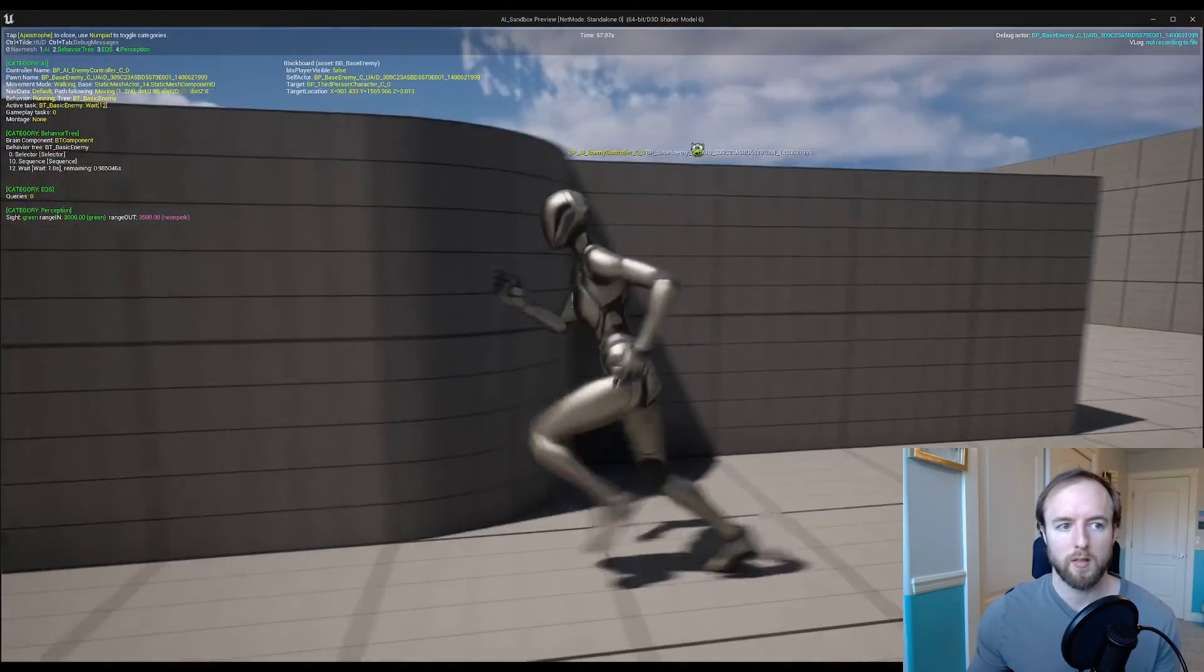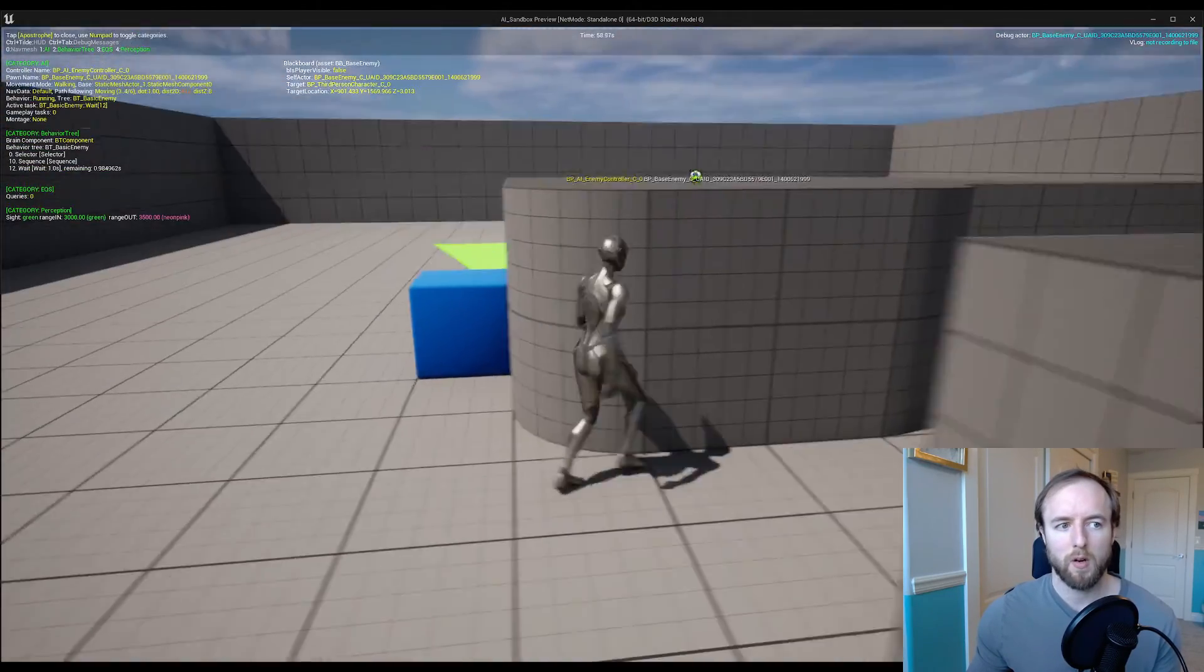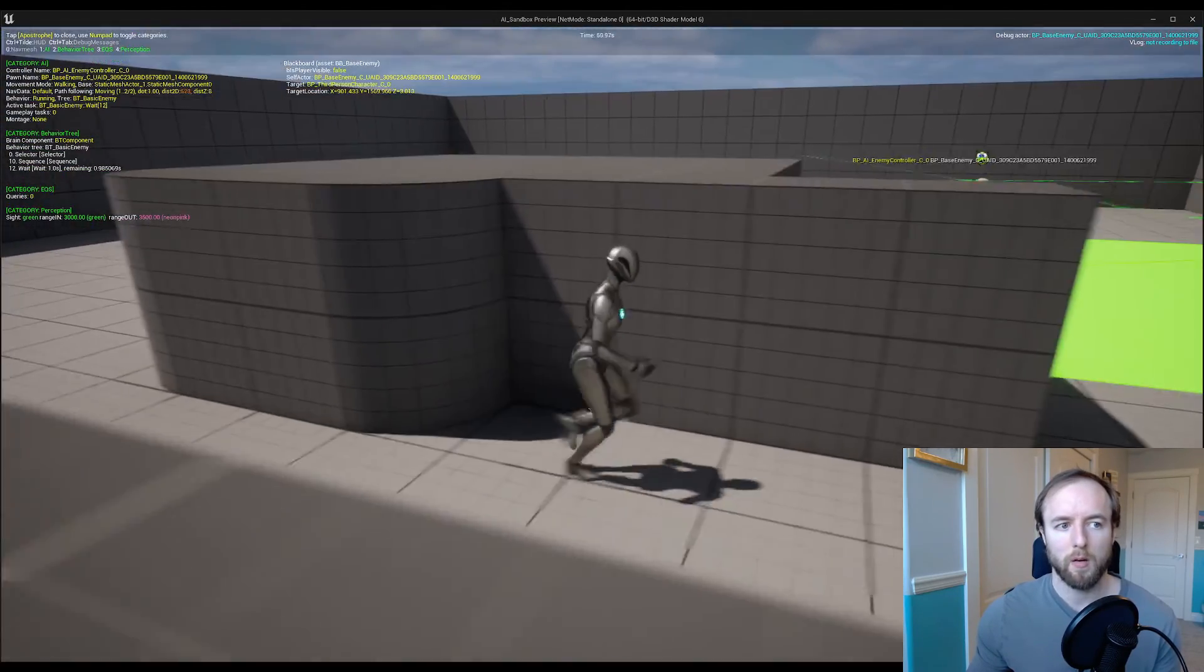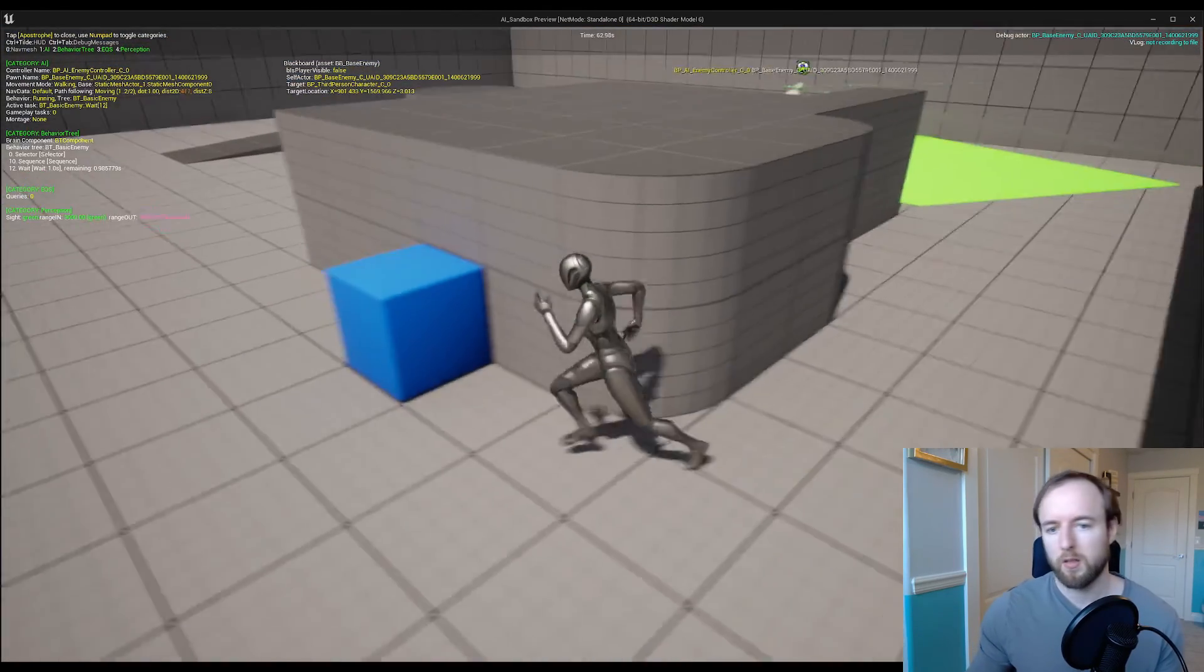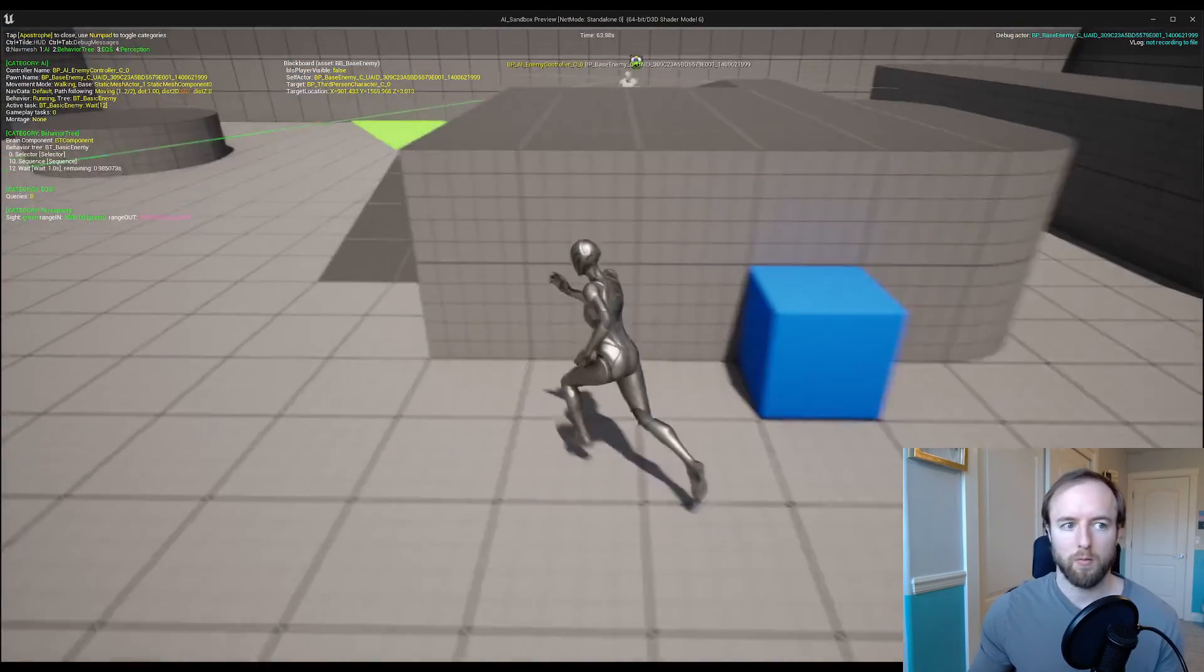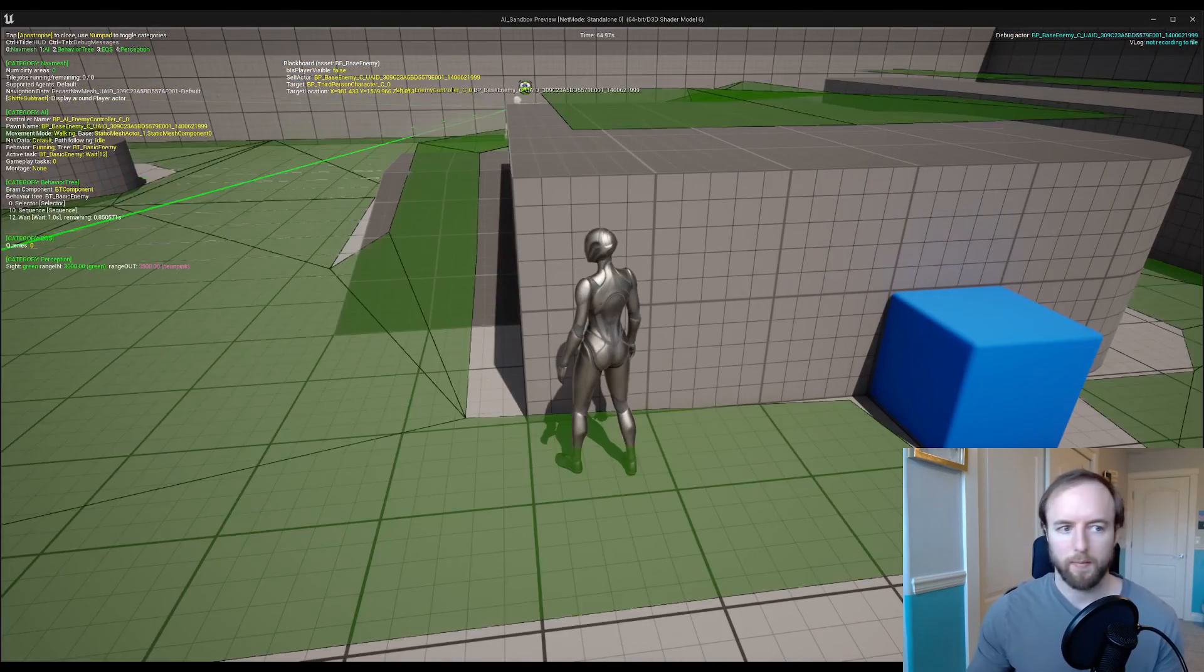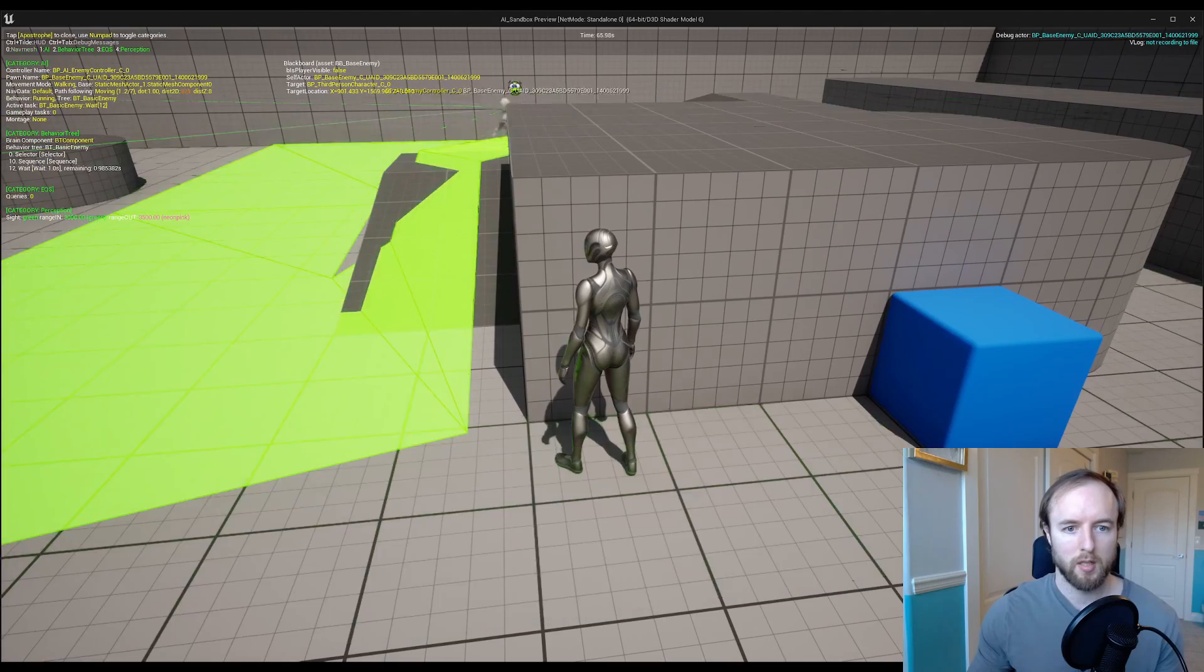You can also see the nav mesh if you press what, zero. I wonder if I'll end up pushing zero here or not. There it is.